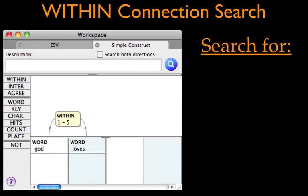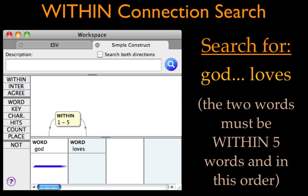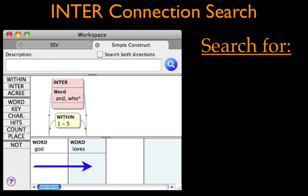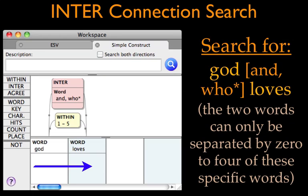We can widen the search by using the within connection item. Each hit still has to contain God and loves and in that order, but now the two words only have to be within five words of each other. And finally, adding an inter connection item limits the search again. Inter stands for intervening and specifies which words can separate God and loves. Here the only two possibilities are and, and any word beginning with W-H-O. Note that inter can only be used when within is also used. I think that's probably enough examples for you to get the idea. Let's do some Construct searches of our own, in accordance.